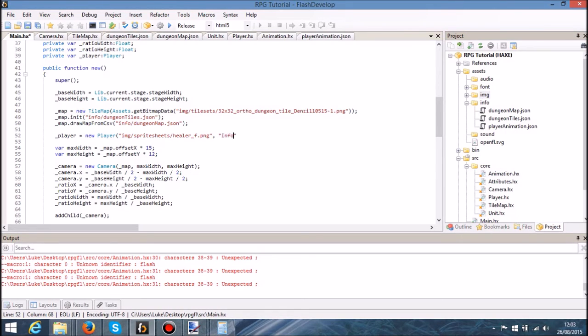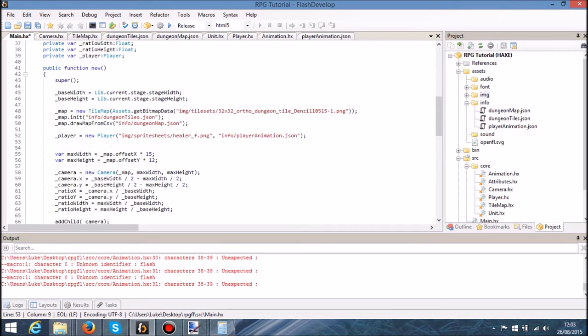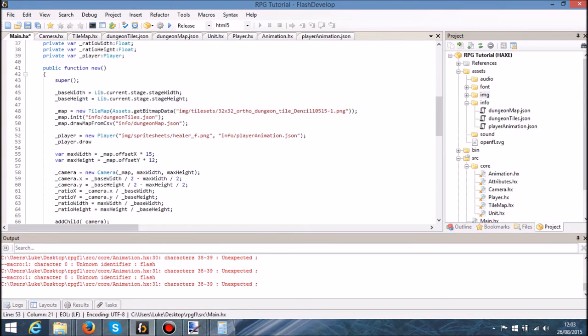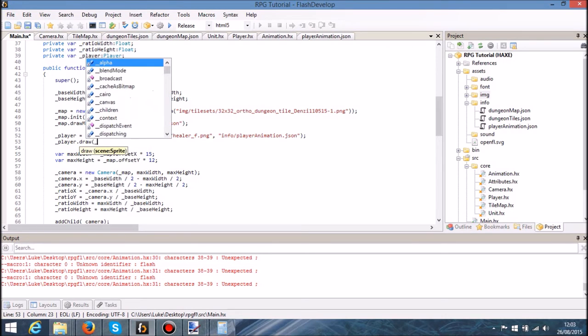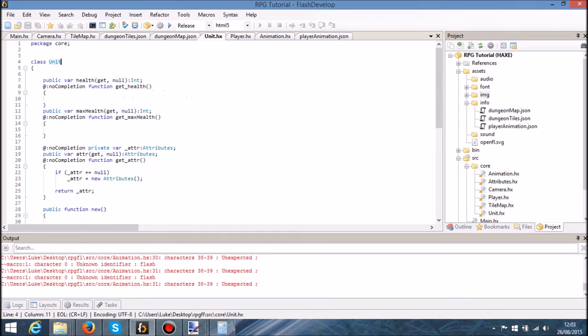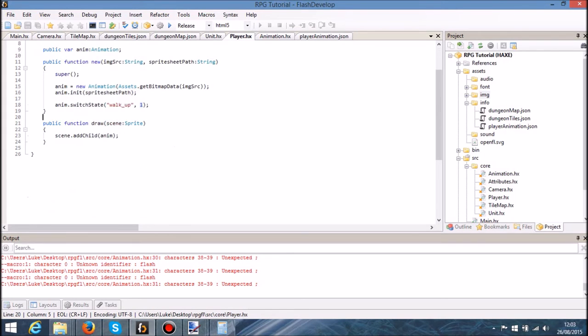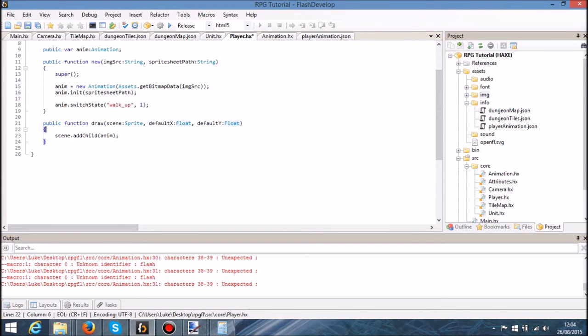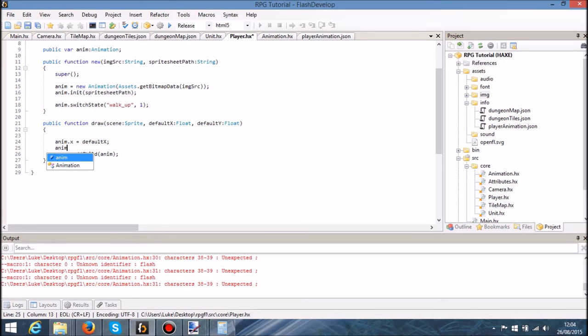Then what we want to do is we want to draw the animation. So we're going to say player.draw and we're going to place the map in there. So when that is created we're going to draw it onto the map. Let's also have two more parameters there so that we can provide the default location. So let's say default X, this is int, float actually makes more sense. Default Y, float. So let's say anim.x is equal to default X, anim.y is equal to default Y. Right, so when we create, so when we draw the player for the first time, that's what we draw.